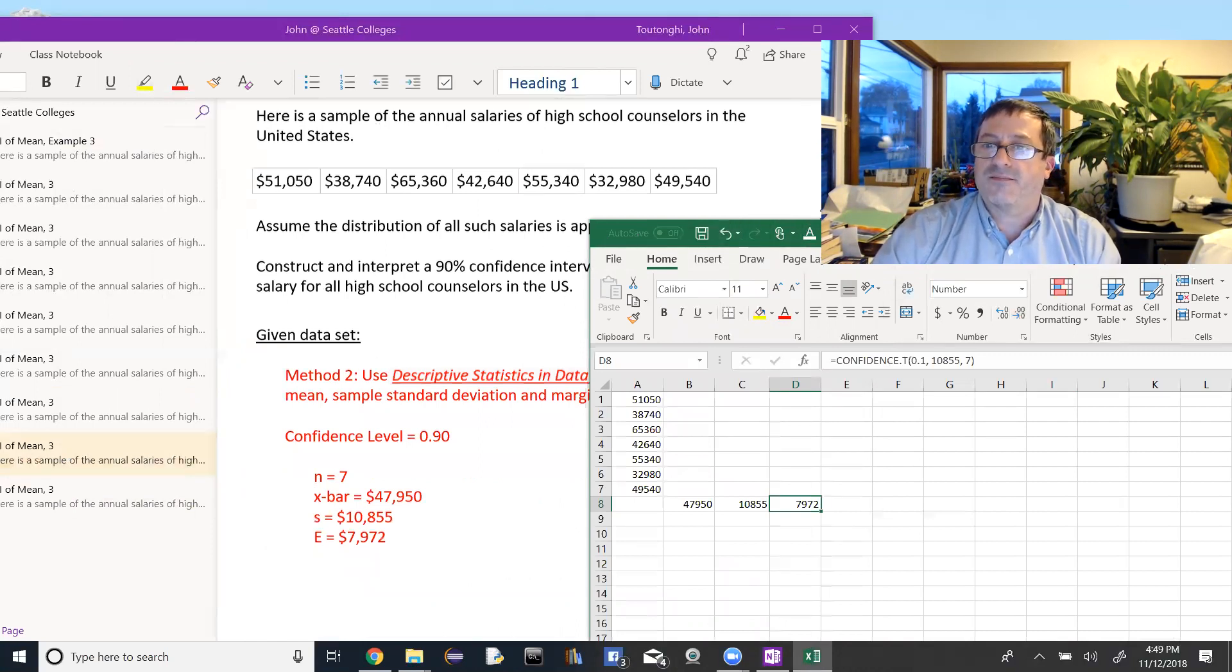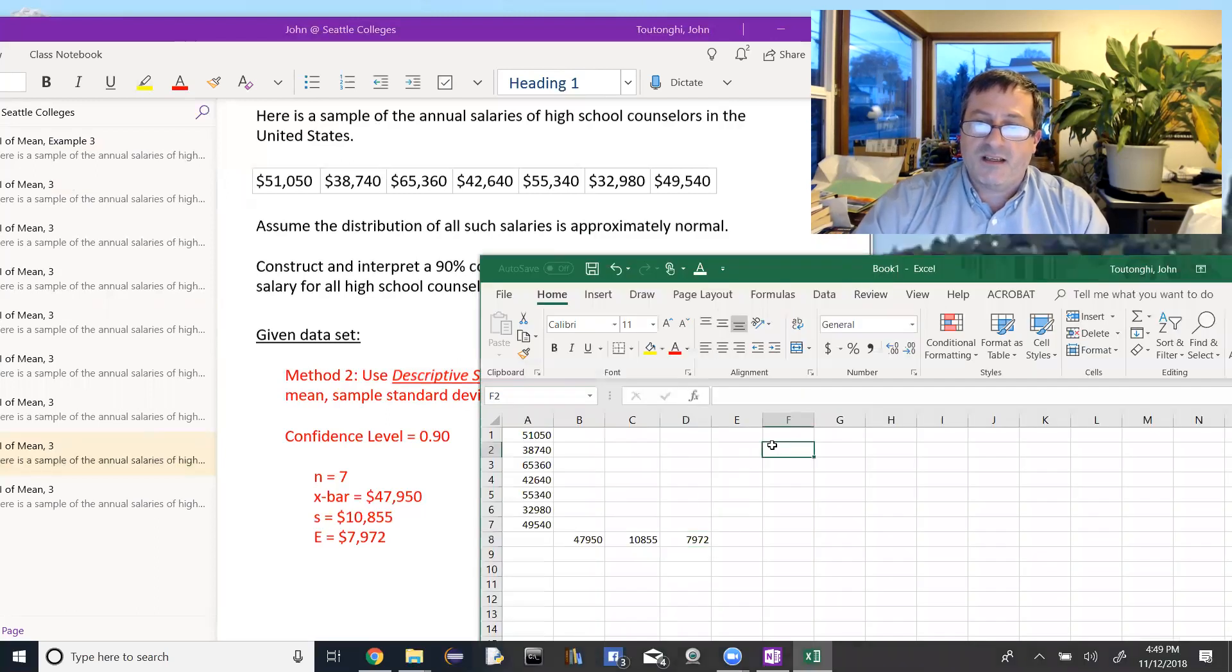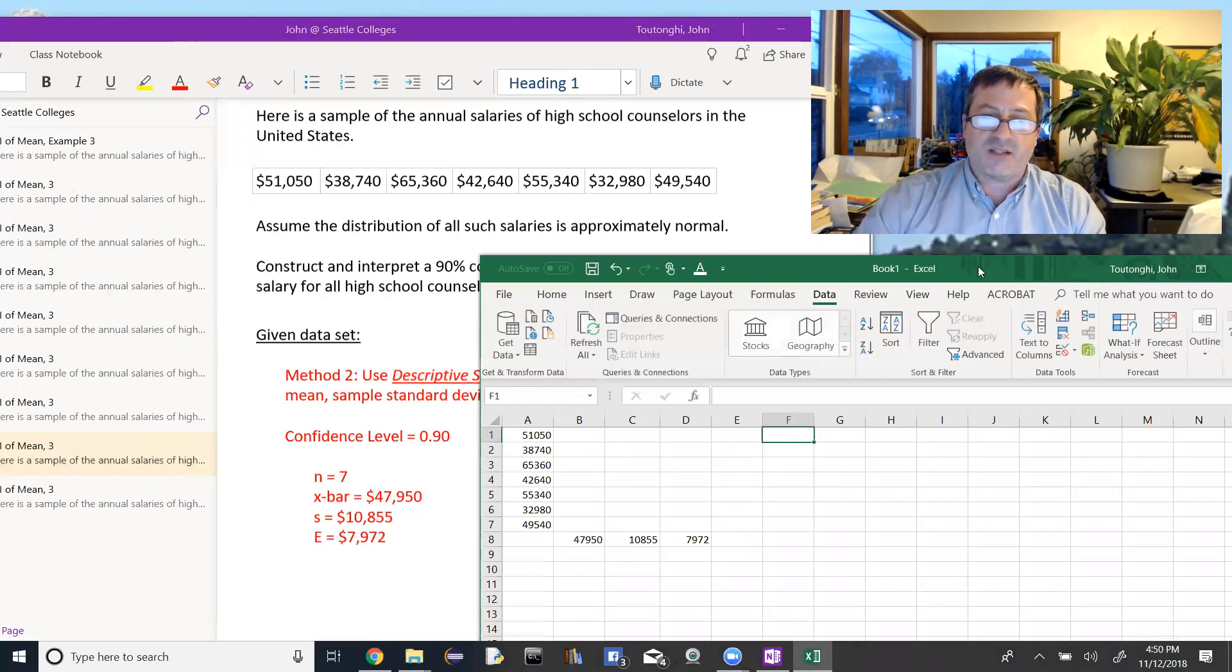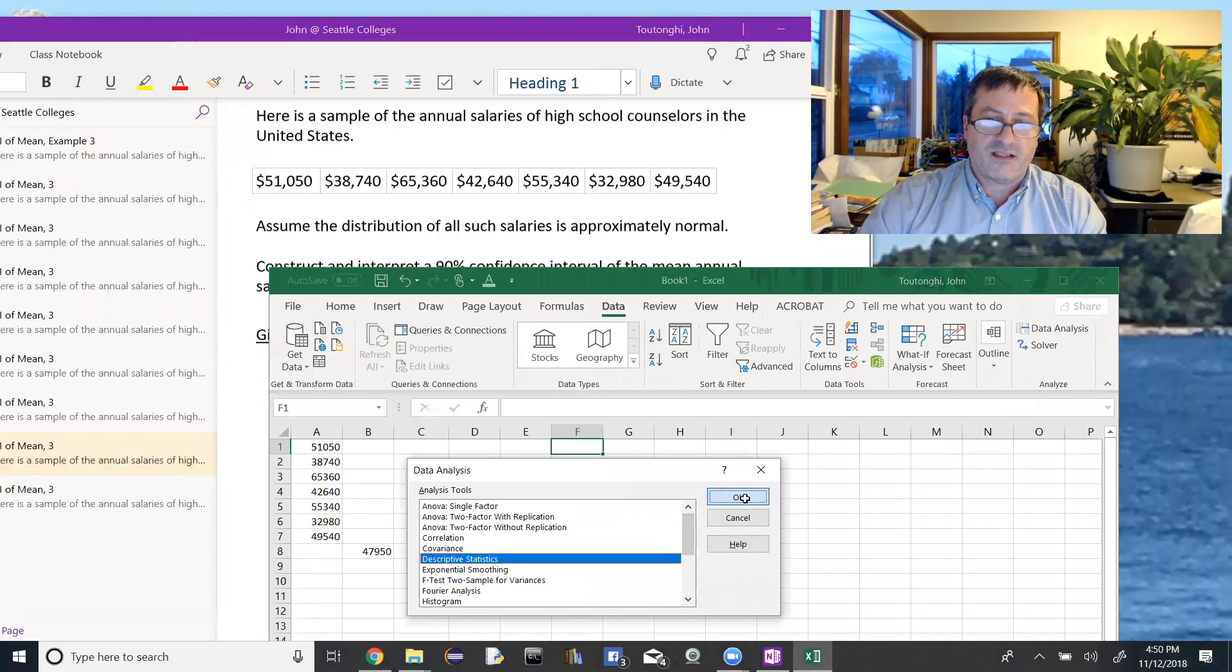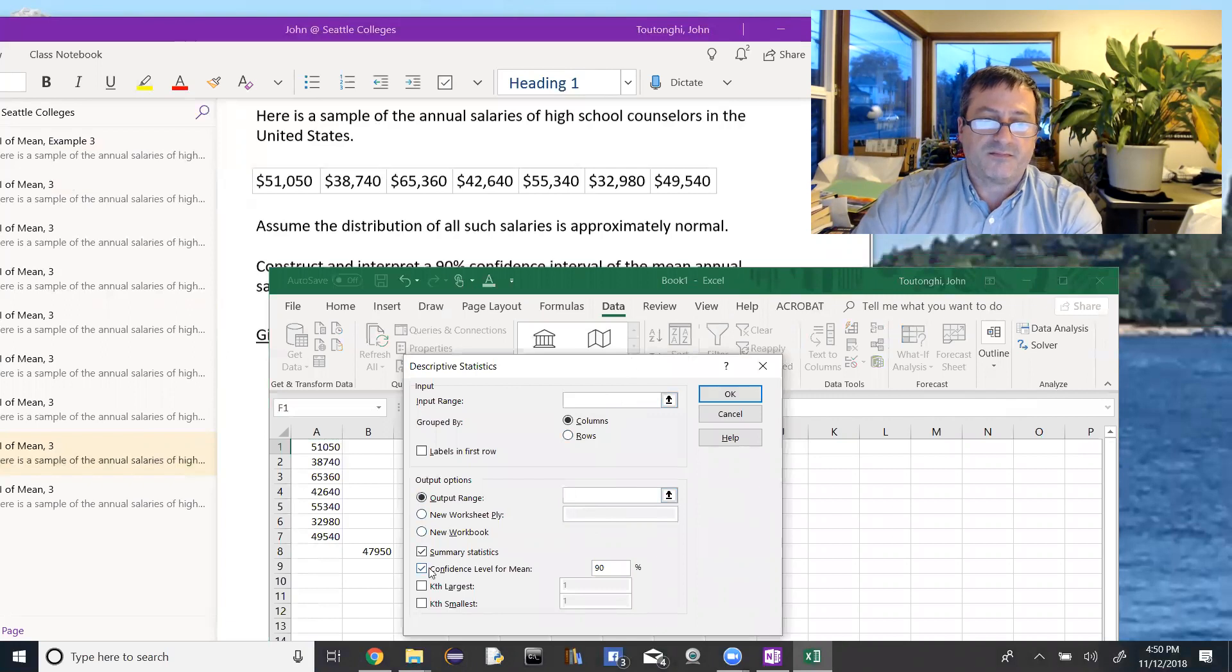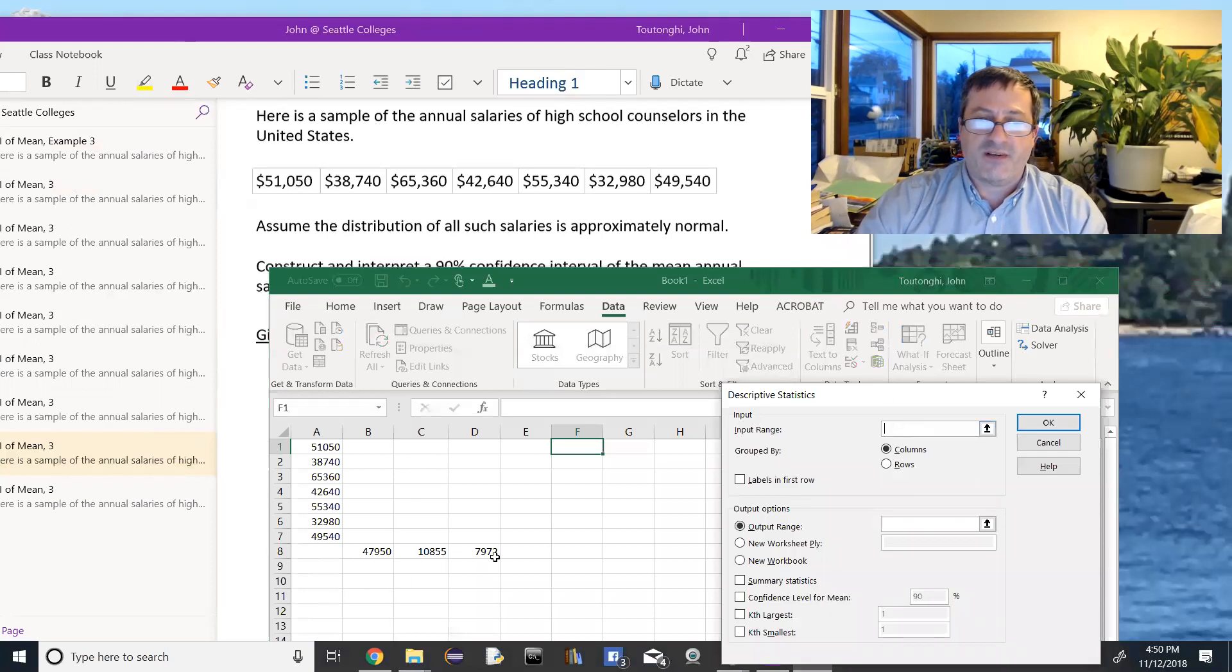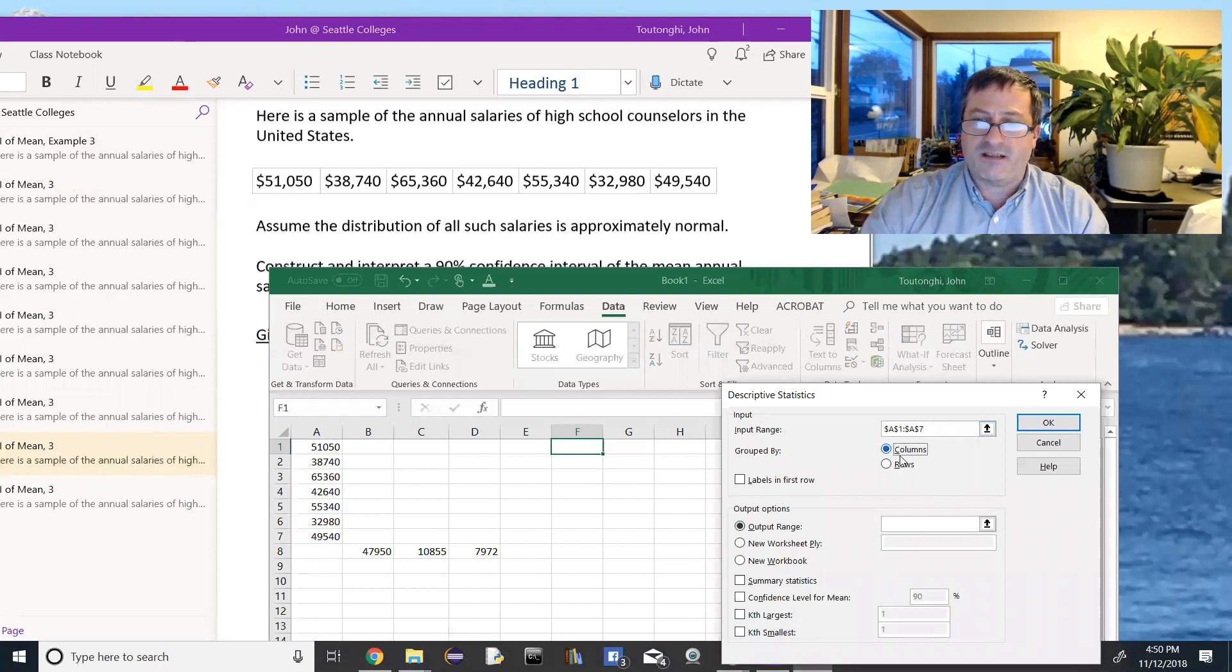Okay, so remember we have our data analysis tool packs up to data and I find my data analysis, which is over here. And in my data analysis, I want to go to descriptive statistics. Here they are. Say okay. Let's clear this all out.